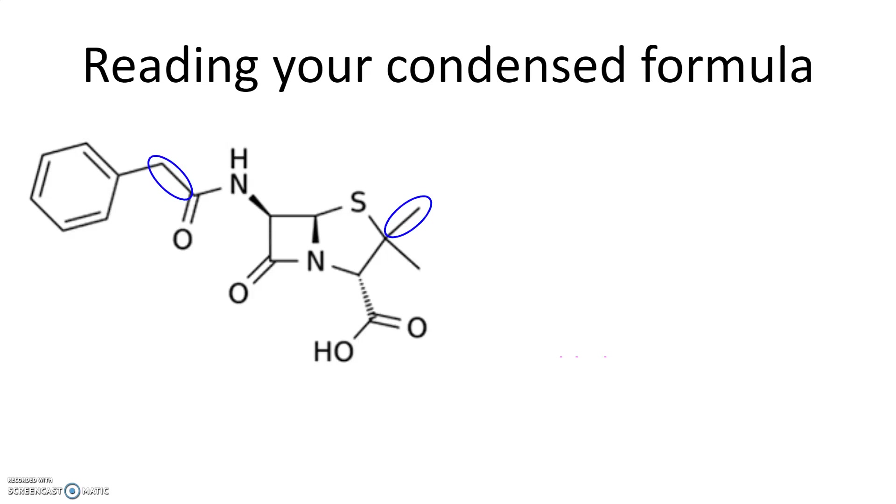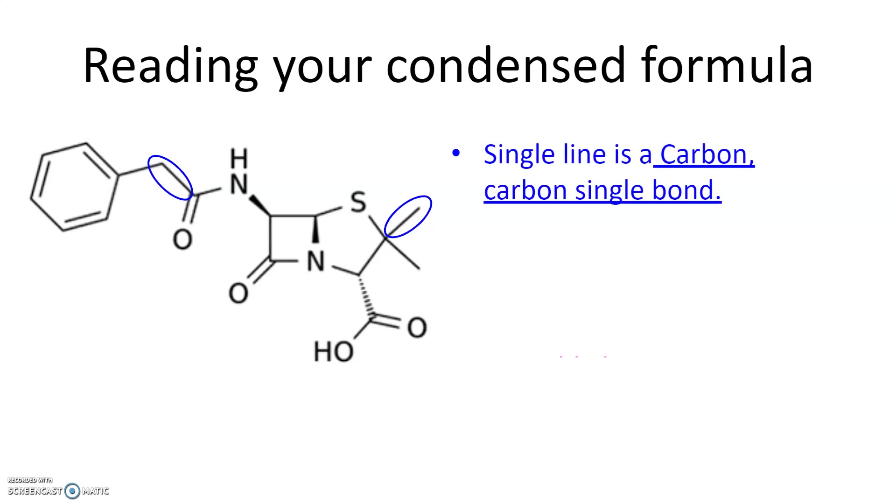If you see something that looks like this, they're just lines with no atoms attached to the ends, that represents a carbon-carbon single bond. So if your structure has these lines, which your structure probably does, you can say one of the bonds that you have is a carbon-carbon single bond.